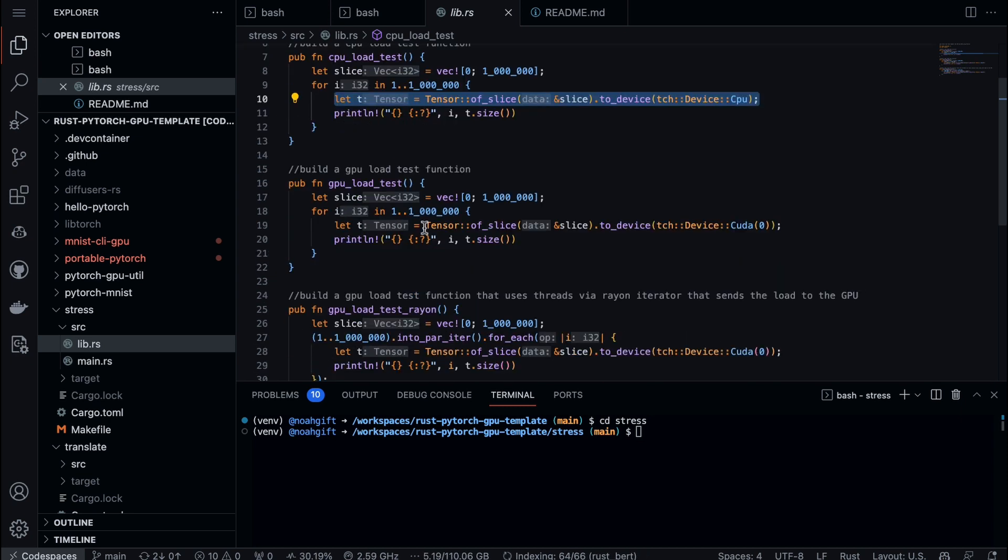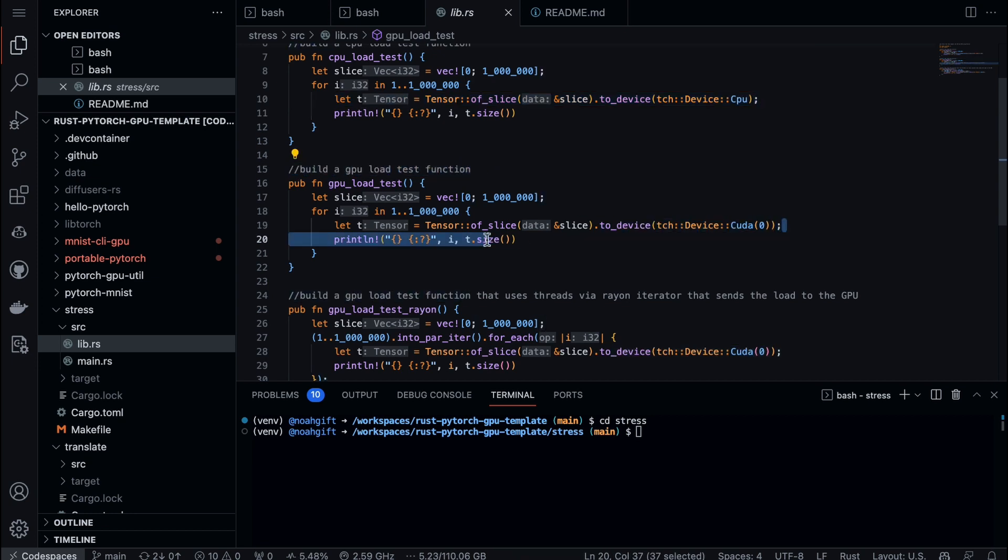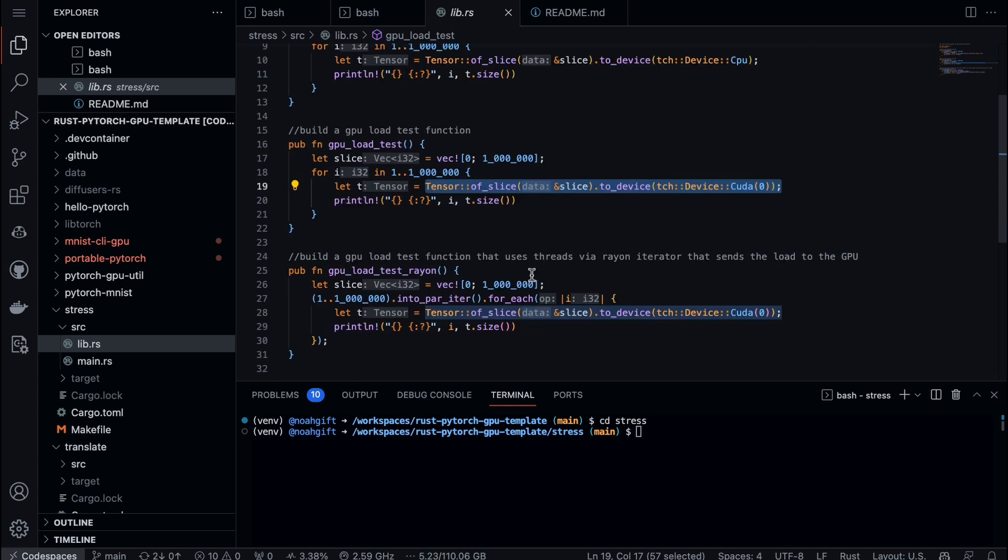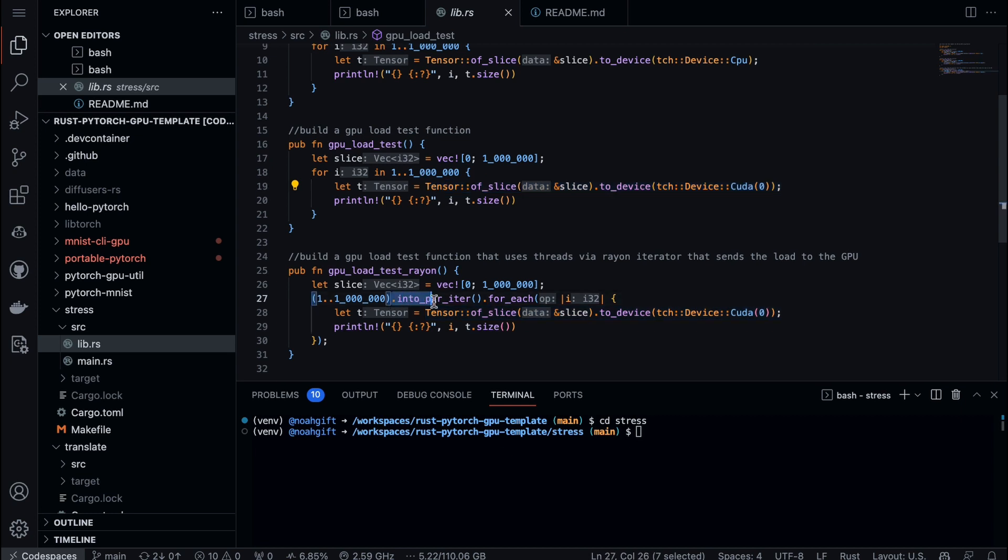In this case, I build a GPU load test function, so we just change the device to iterate into the CUDA device. Finally, to have a multi-threaded version, I just use this into_par_iter for_each operation and throw that into the CUDA device as well. What's really cool is we have three completely different ways to actually utilize testing.